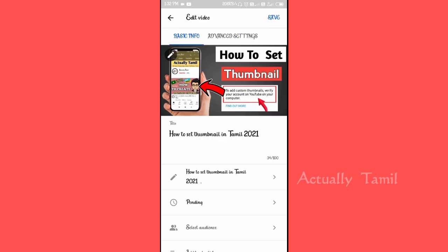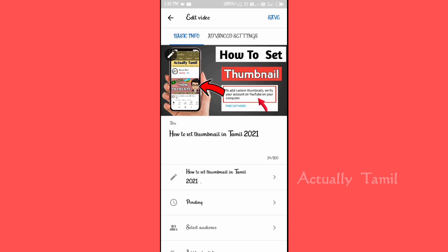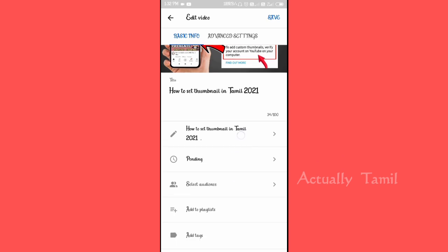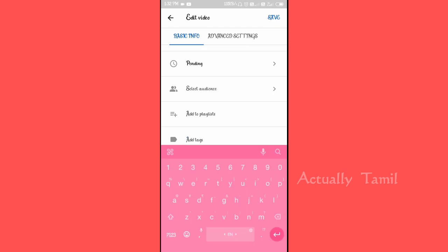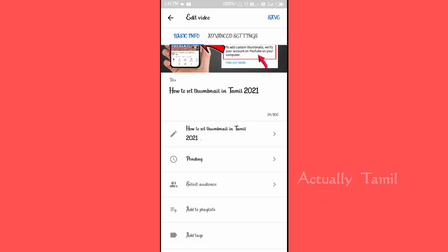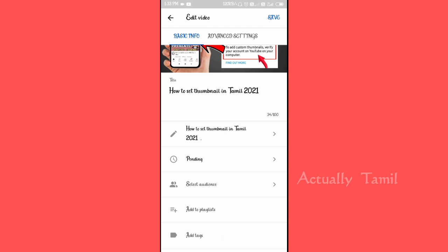Now, when you are in the thumbnail section, we are going to add tags. Now we will add tags so the video will be available. This will also be reflected in the thumbnail.